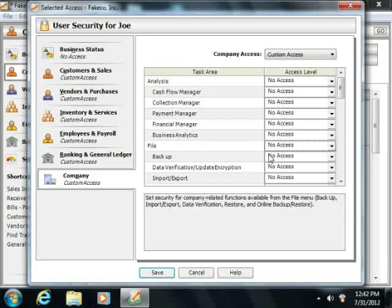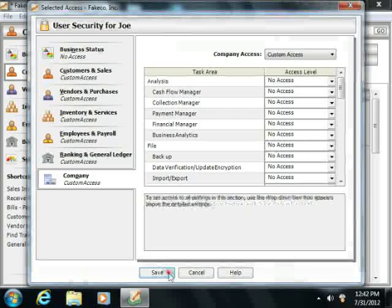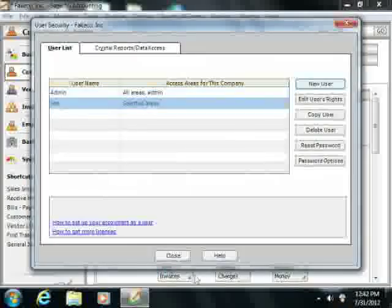Once you've finished setting user access for the various categories, click the Save button at the bottom of the dialog box to create the selected user account.